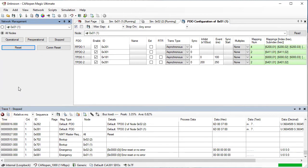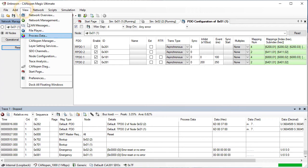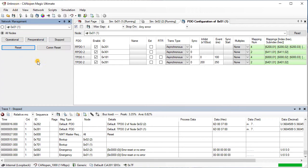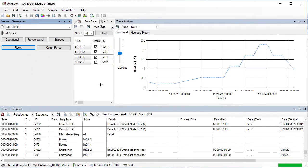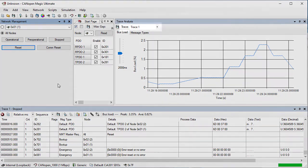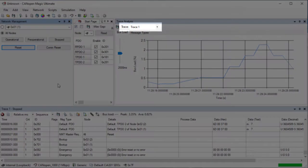Go to view and choose trace analysis. We can choose which trace window to analyze using the drop down list in the toolbar.